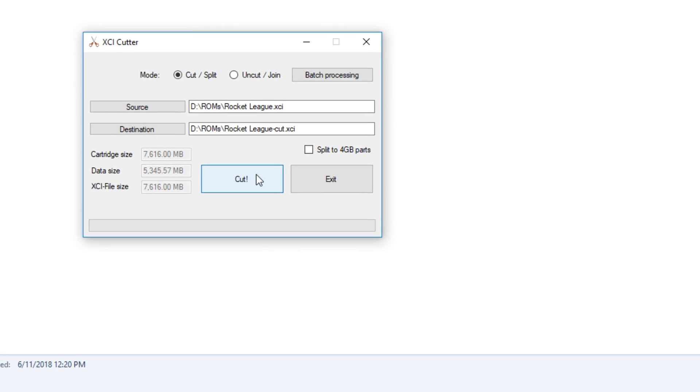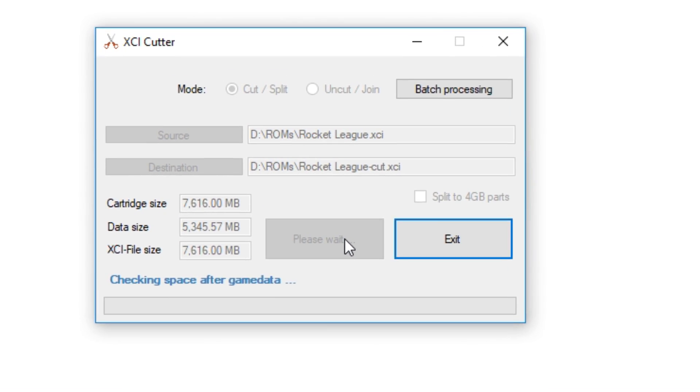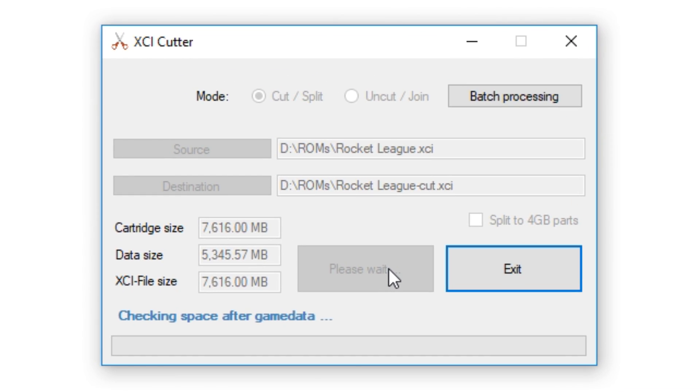Next, you can select split to 4GB parts if you plan to use a FAT32 formatted SD card with the SX Pro. If you use exFAT, then you don't need to split it. The only reason that you would have to do this is because FAT32 does not support files bigger than 4GB.